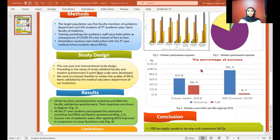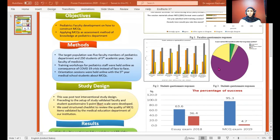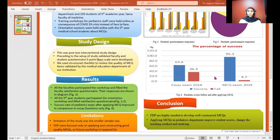Also, all the fifth-year students participated in the orientation workshop and filled the satisfaction questionnaire. Their responses were that 92% agreed that MSQ is better than long essay questions, and 92% agreed that MSQ questions changed their studying and preparation for the exam. Finally, the success rate of the Pediatric exam after applying MSQ improved in comparison to essay-only assessment.